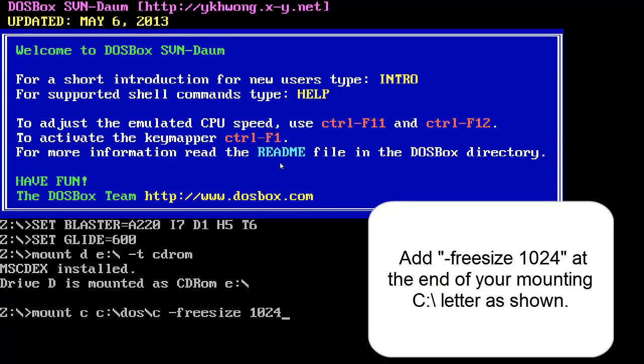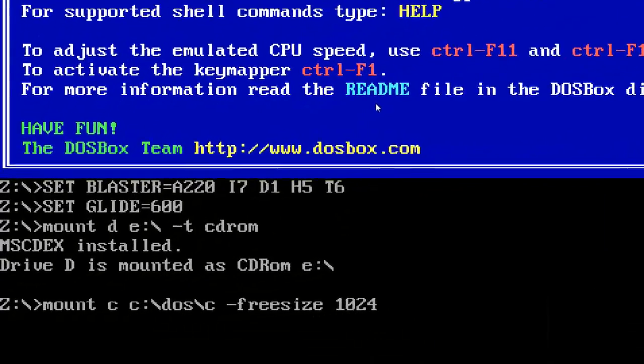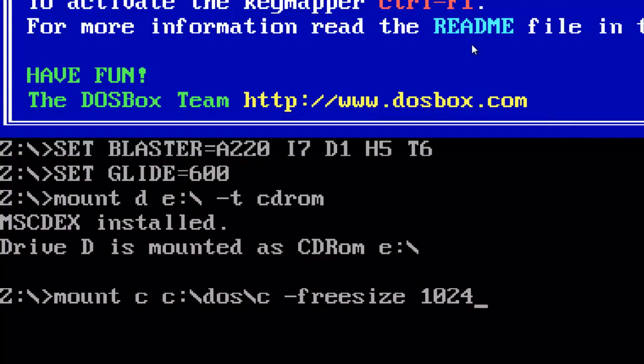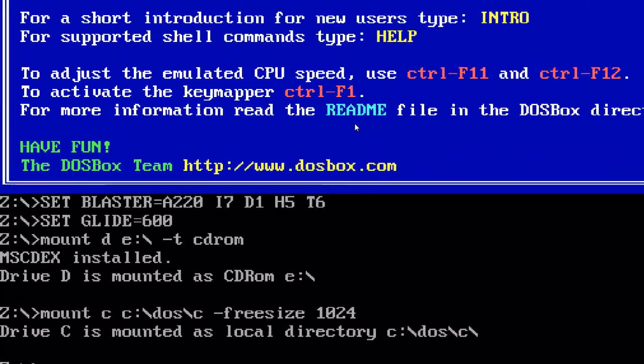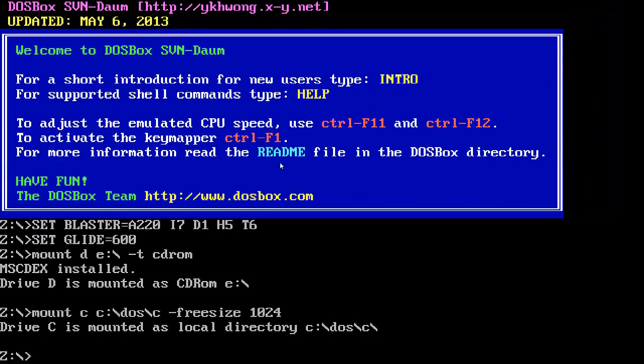All right. As you can see, instead of just keying in my CD-ROM drive and mounting my C drive, I actually add on another command at the back after mounting my C drive, which is freesize 1024. Now what that is, it's actually to tell DOSBox that my C drive has 1 gig of hard disk space. So just press on enter and then it's mounted as normal.